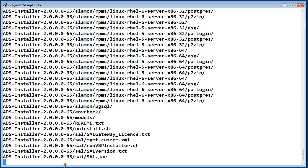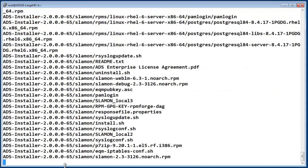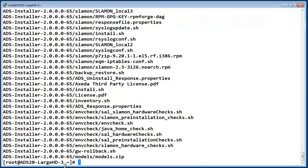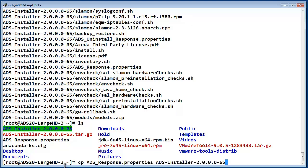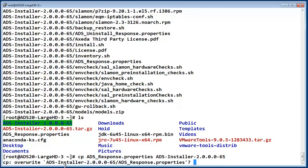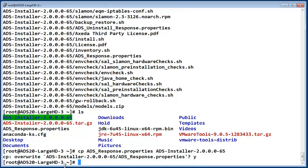After the package has expanded, there is a directory called adsinstaller with the ADS version number at its end. I have pre-configured the ADS response properties file also in the current directory. I am now copying it into the ADS installer directory.